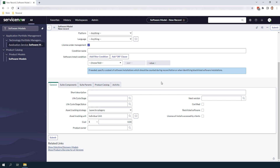Below that field you'll notice we have a software install condition section and a subscription condition section. These two sections allow you to specify a subset of software installations and subscriptions that should be counted during the reconciliation process. Building conditions are pretty straightforward as you can simply build a filtering criteria against any of the fields on the software installation or subscription tables. For demo purposes we won't be adding a software install condition or subscription condition as we want to relate and count all SQL Server 2019 installations to this model.